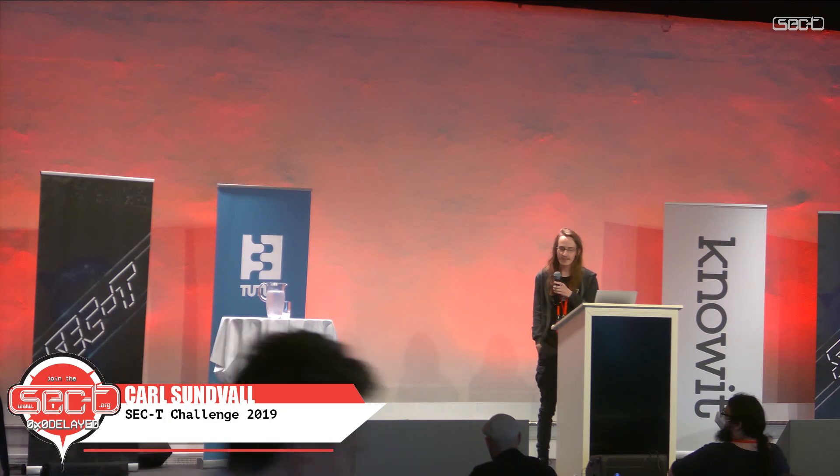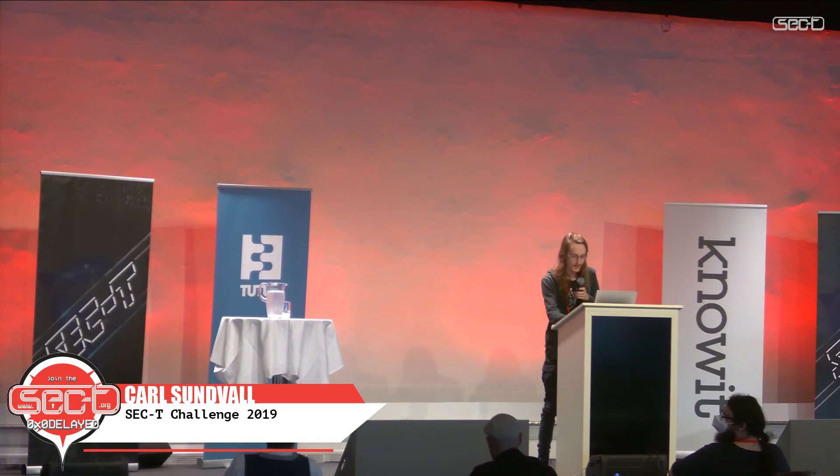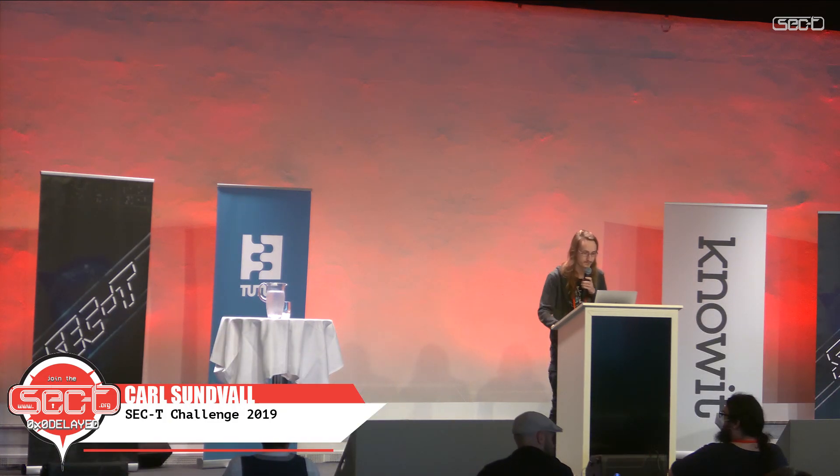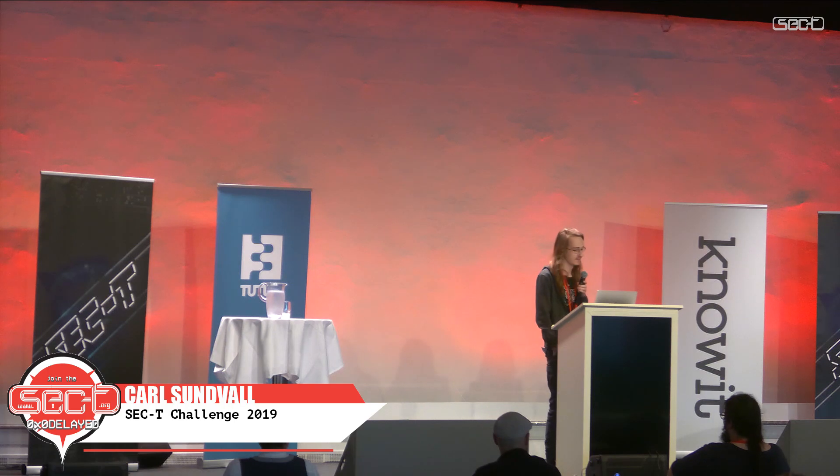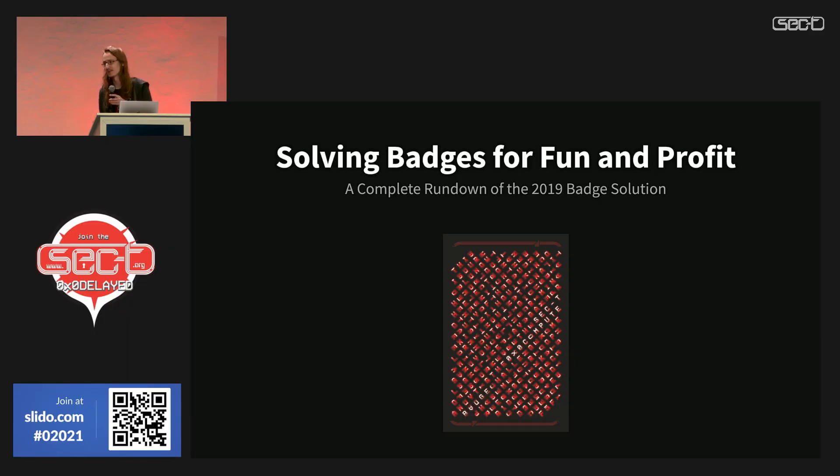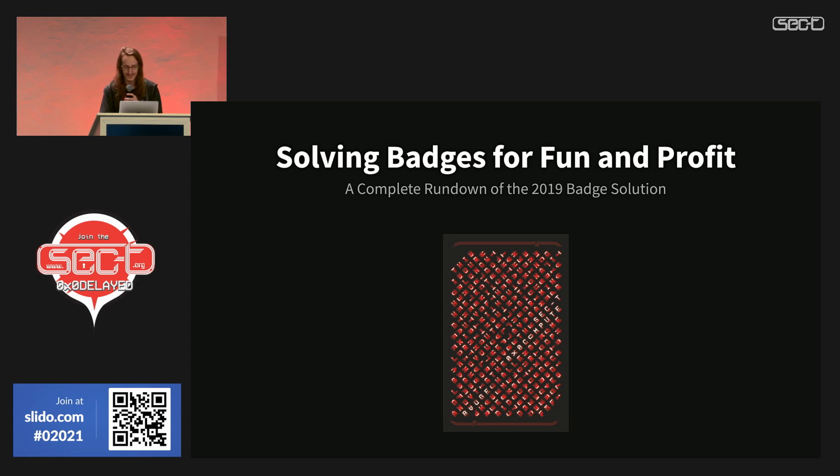Thank you very much. My talk is about the 2019 badge challenge, and there are inevitably going to be spoilers, so I'm sorry if you didn't want that.